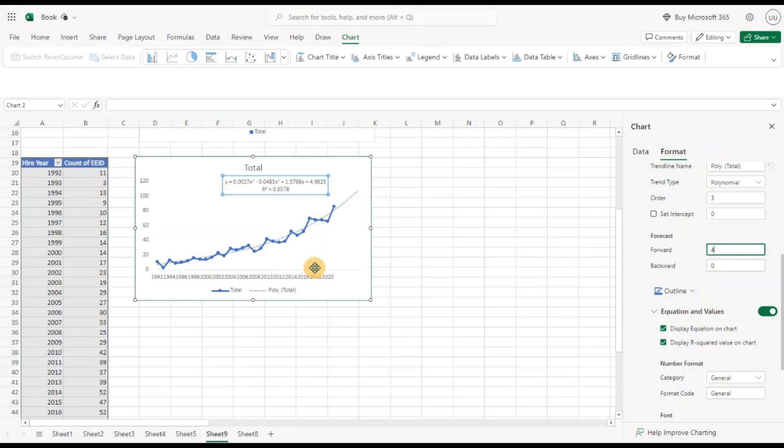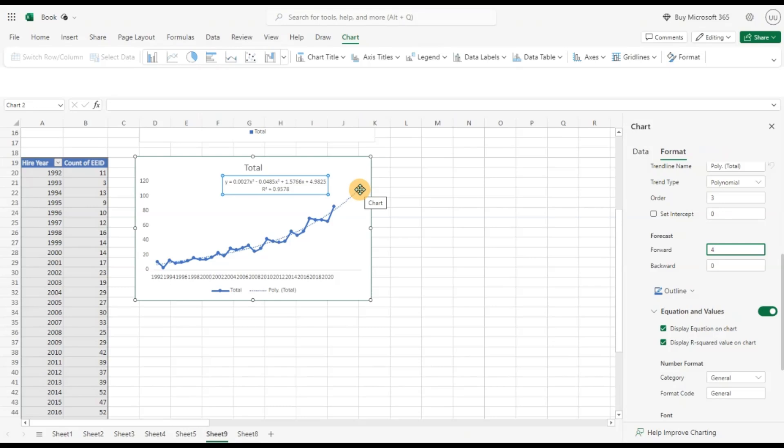My next future years, what is the trend of hiring? Automatically you can see in the next few years I expect to hire more people. I think almost 110 employees by the year 2024 from this data. You can add projections as well.